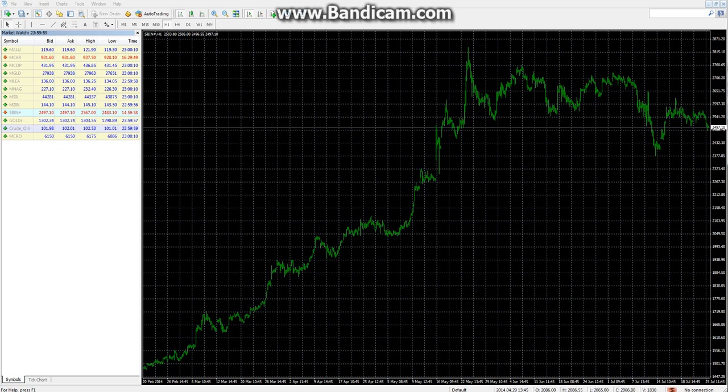Good morning and welcome to this tutorial of MCX Suregain. Today we will let you know how to use the MT4 platform as a charting tool.